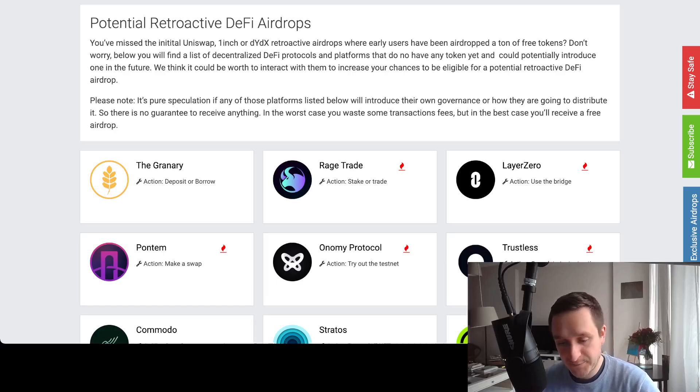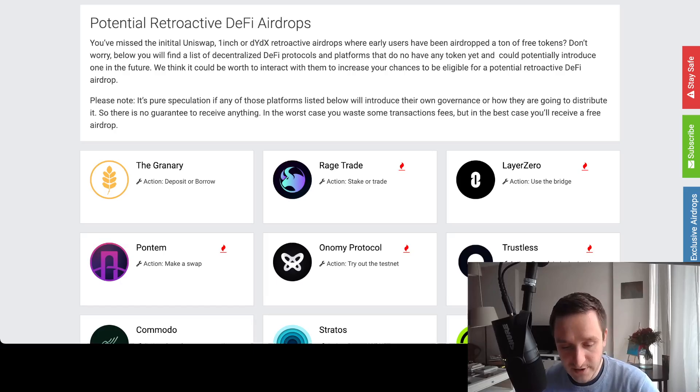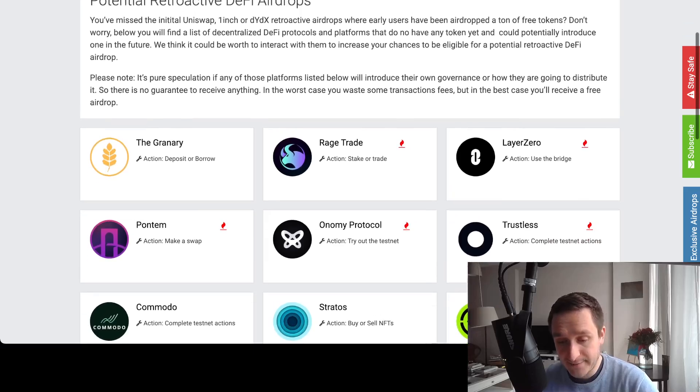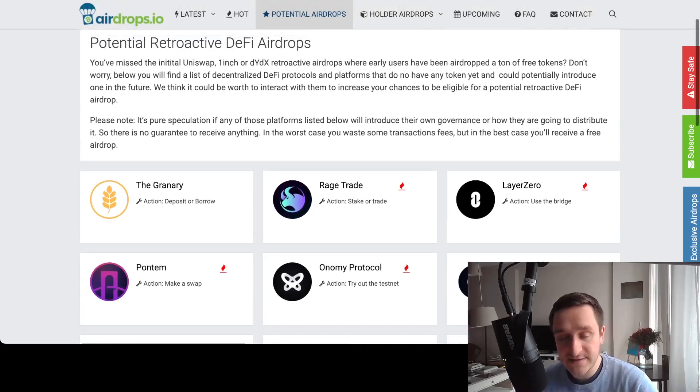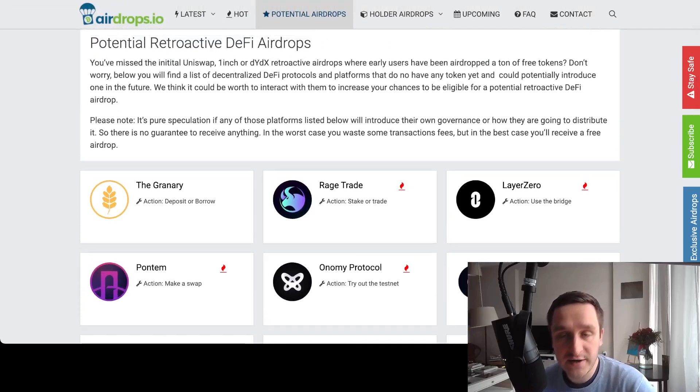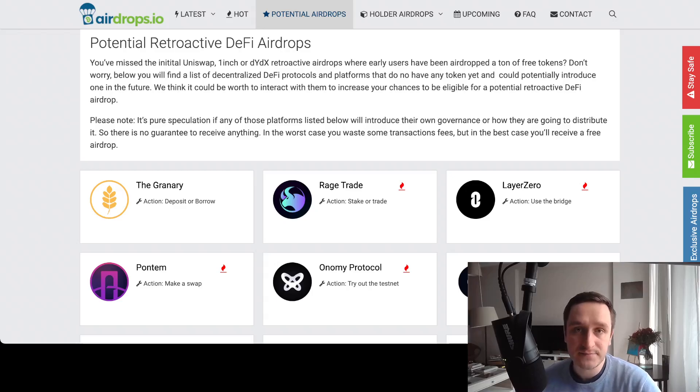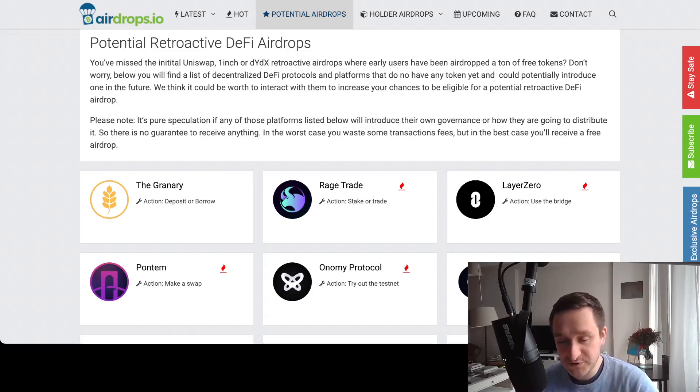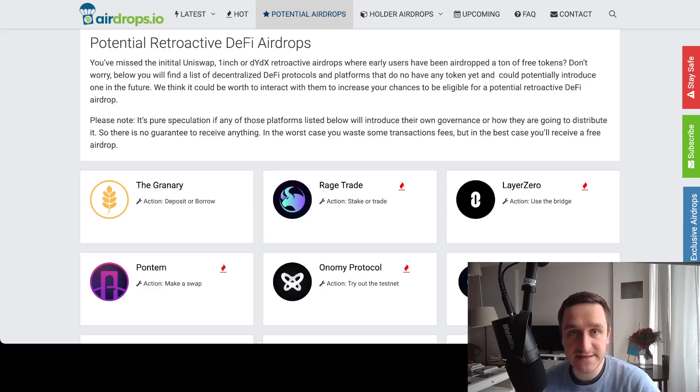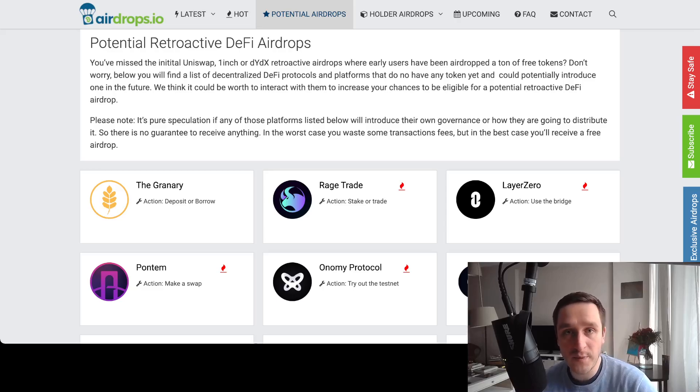Actually, very similar thing happened to LooksRare. So if you were using LooksRare, again trading NFTs on for example OpenSea, then you basically got LooksRare for free.